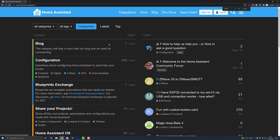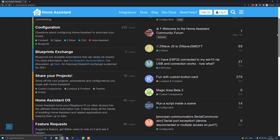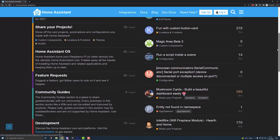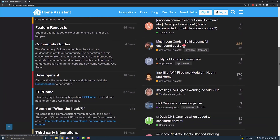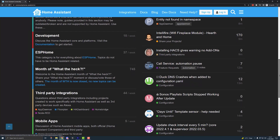Here you can see that there are different sub-forums for different categories. There are categories for configuring Home Assistant, for sharing your projects, and a whole section of guides that show you step-by-step instructions for how to set different things up. These forums are moderated by the Home Assistant Community — basically just a bunch of helpful humans who donate their time to helping out others with home automation.